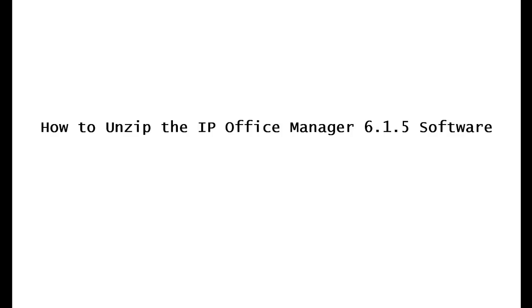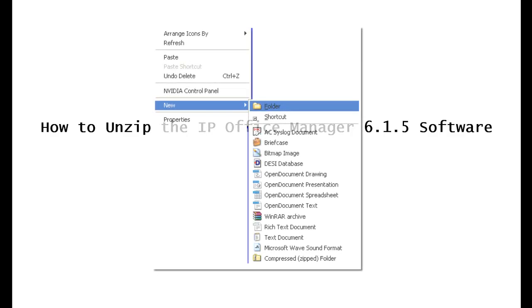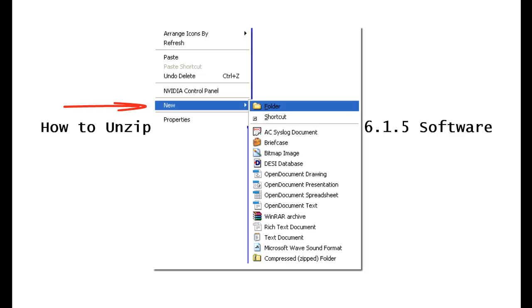First, we're going to go to your desktop. Right click anywhere in the desktop. Click where it says new, move over to where it says folder, and click on that.